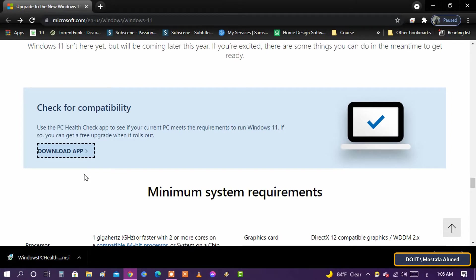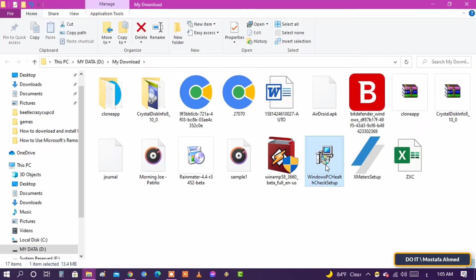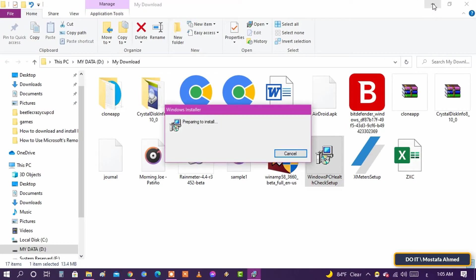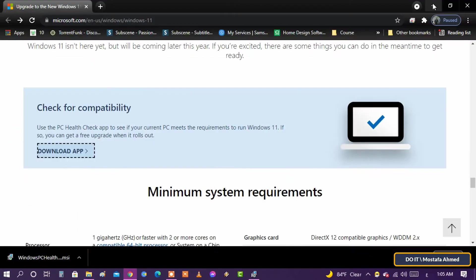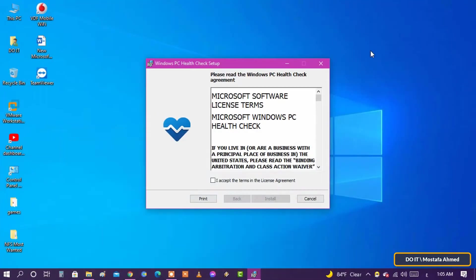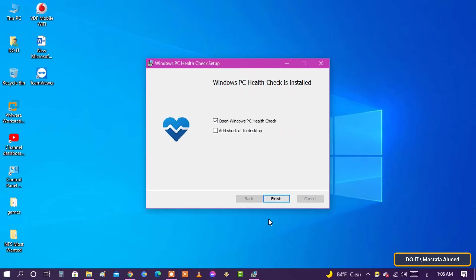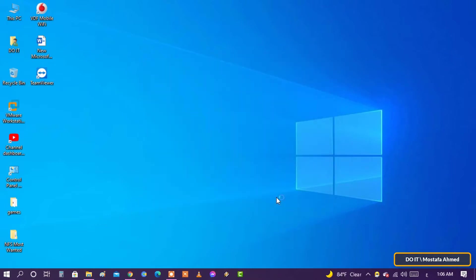After you finish downloading Microsoft's PC Health Check, install it. Make sure the box that says 'open PC Health Check' is checked and click install. Click finish to open Microsoft's PC Health Check.